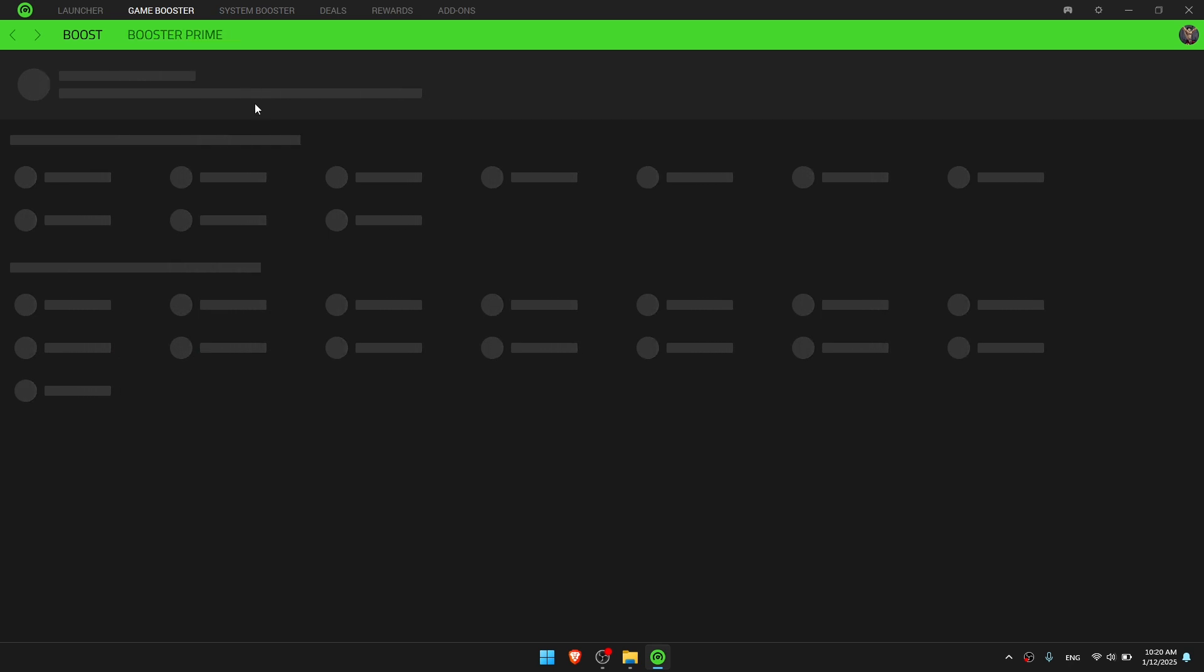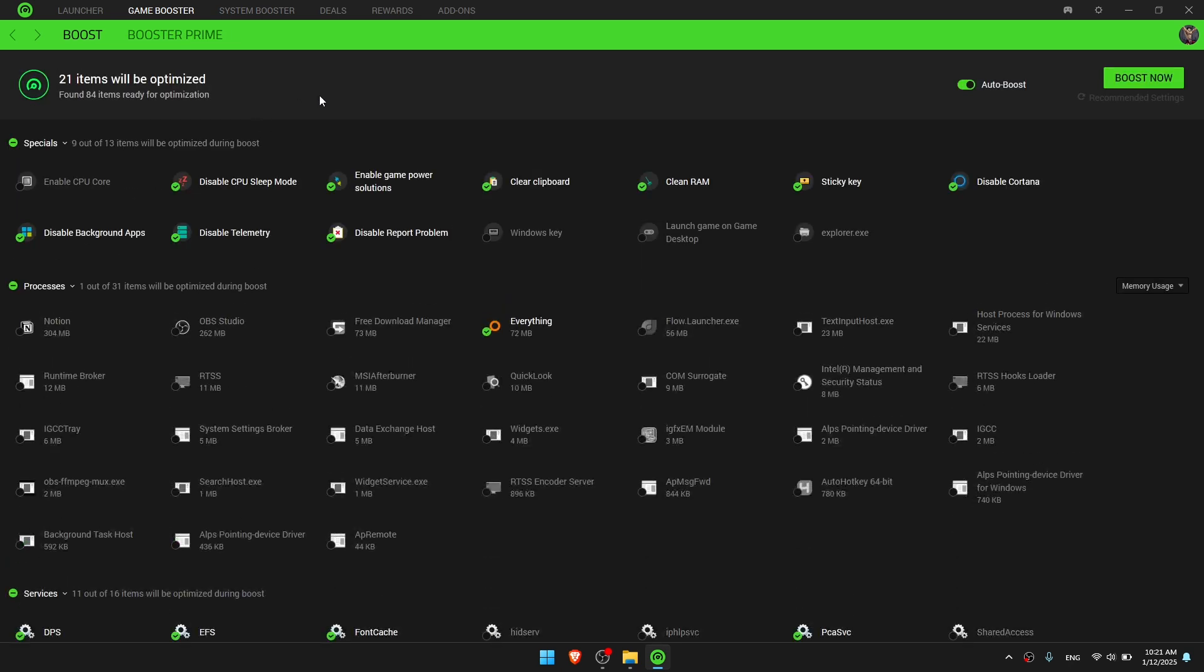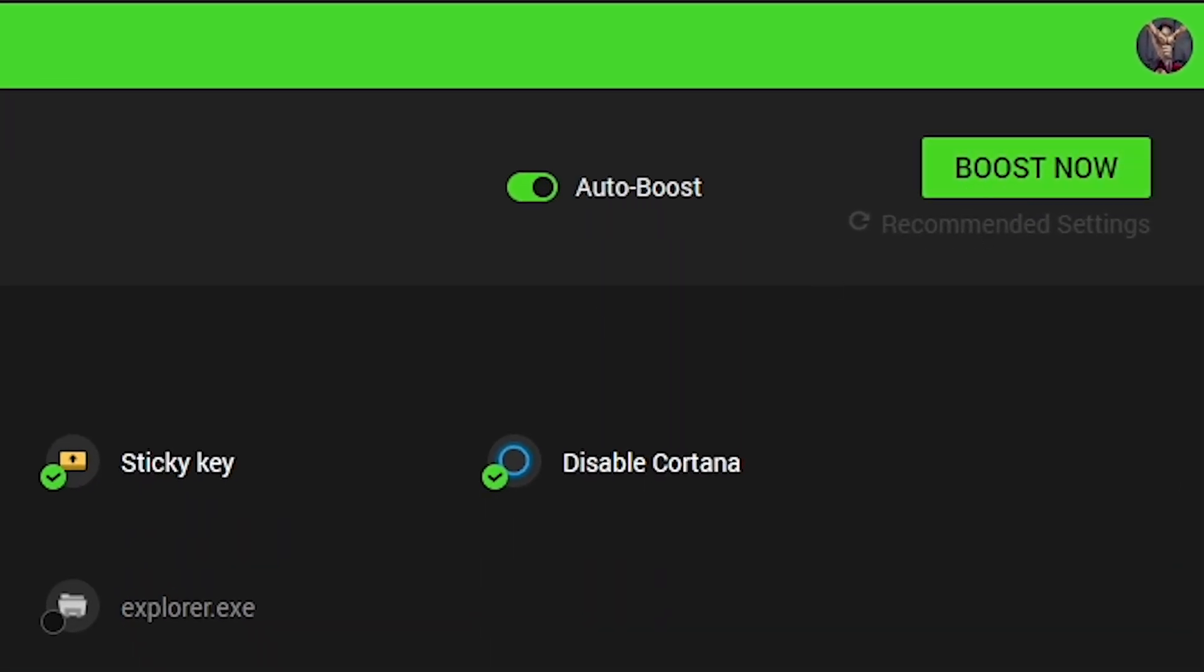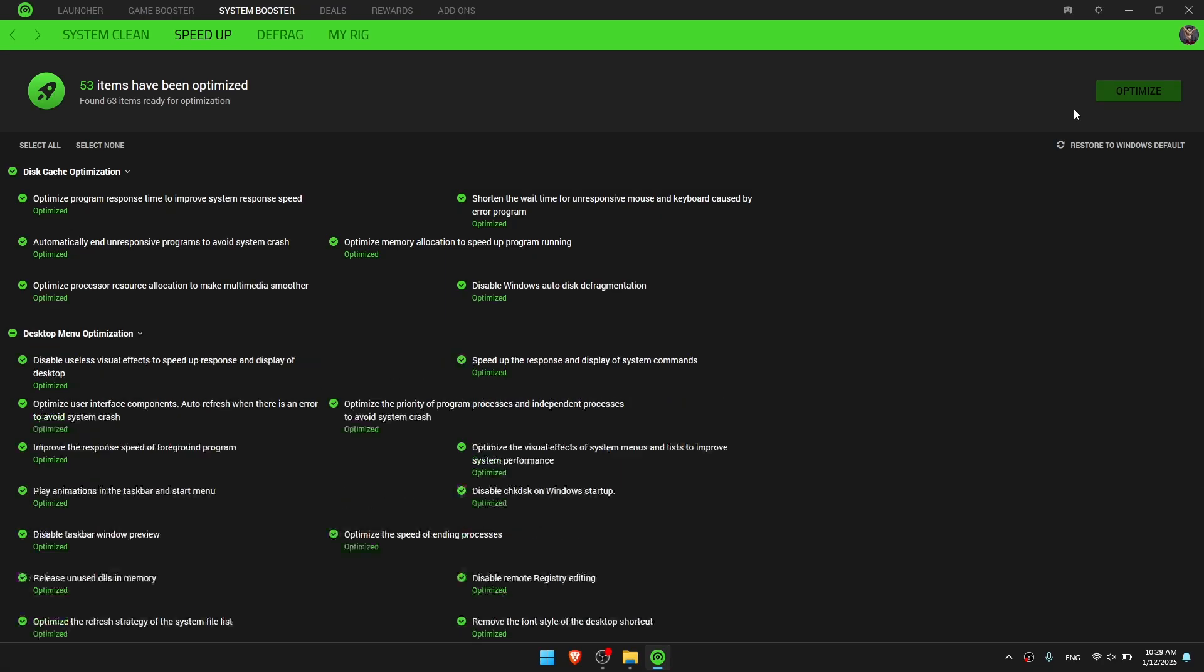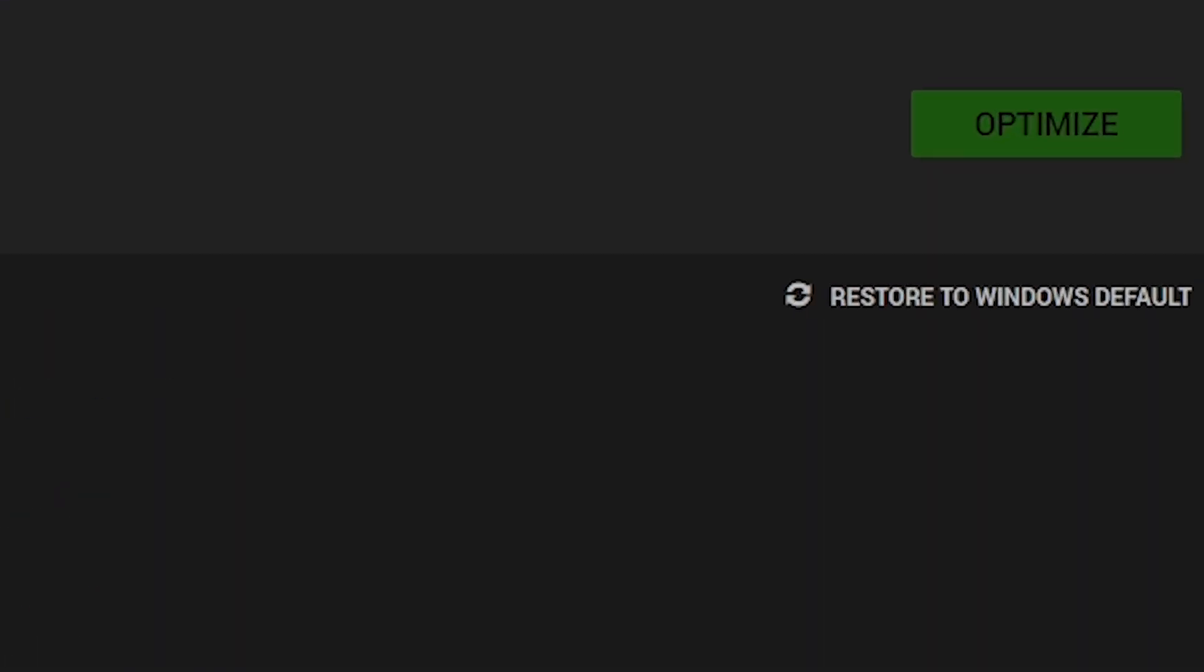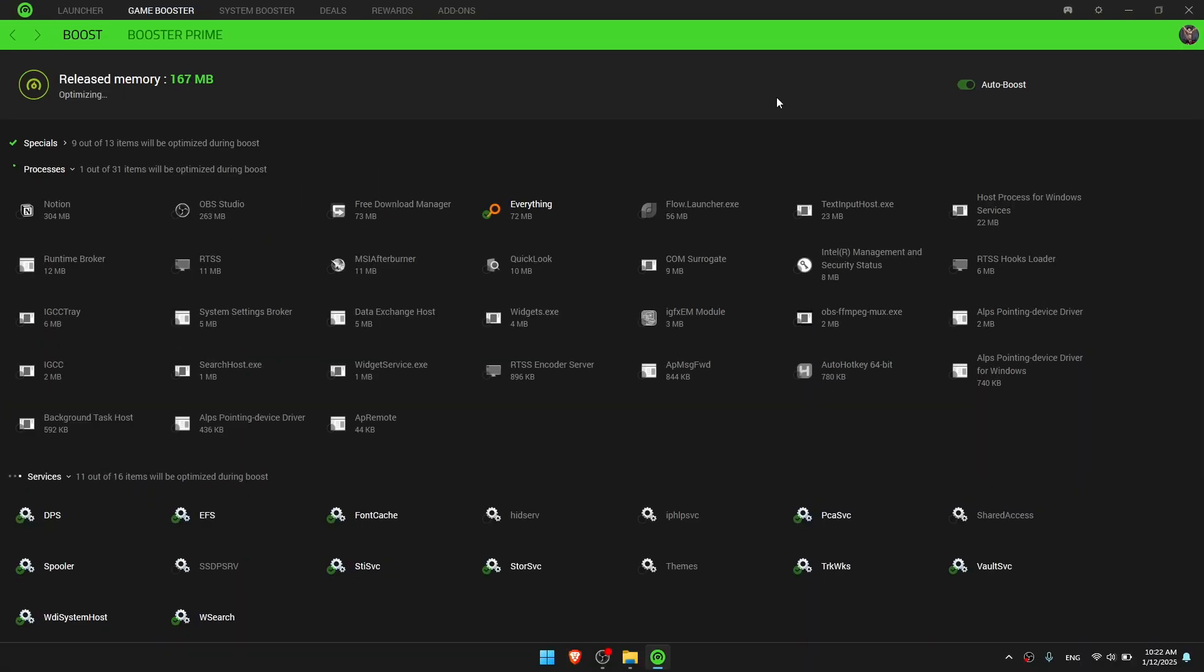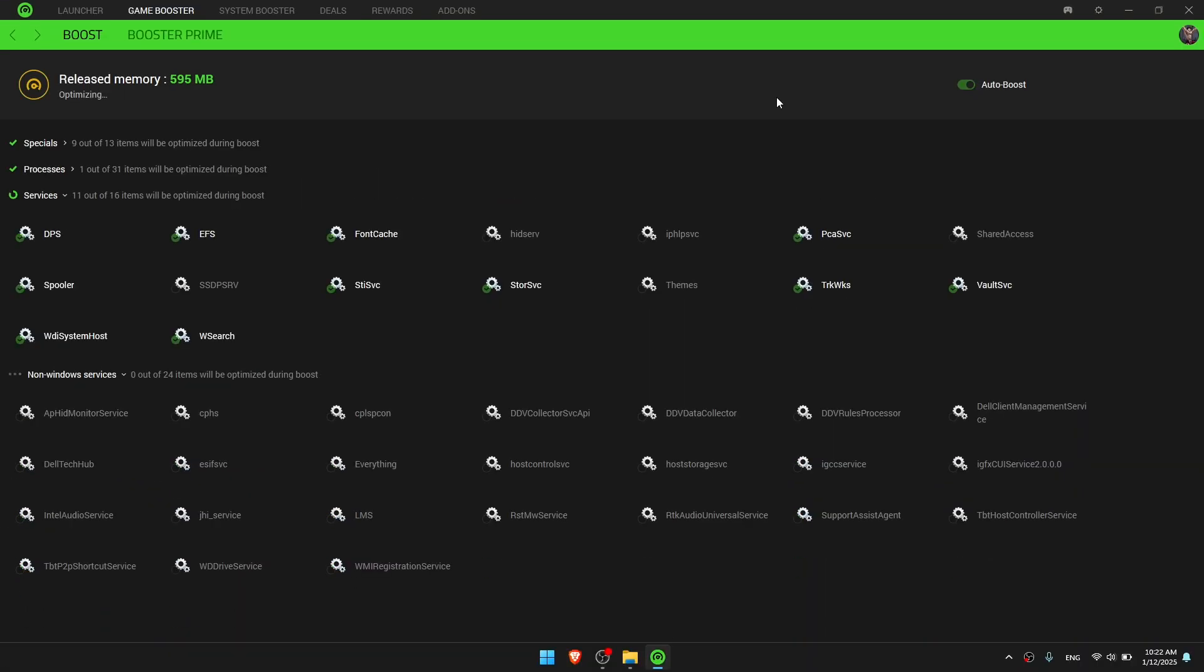I conducted two tests using the app: first with just the game boost, and secondly with both the game boost and system optimization. Let's activate the game boost and see what happens.